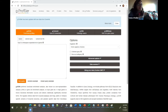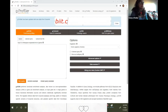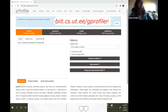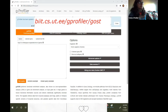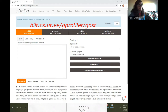This is the site — G profiler. Let me write the link for you. It is biit.cs.ut.ee/gprofiler/gost. I also have the link in the bio. That's the link and this is G profiler, and whatever it can do.